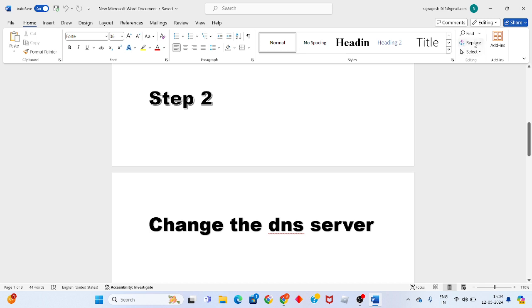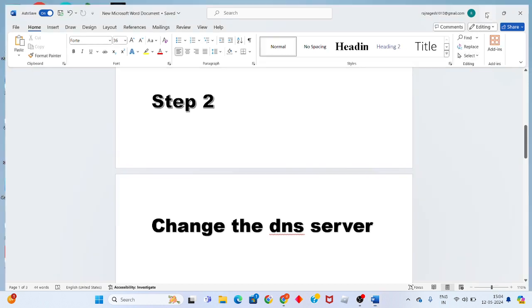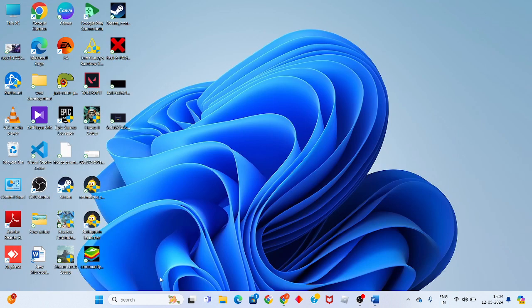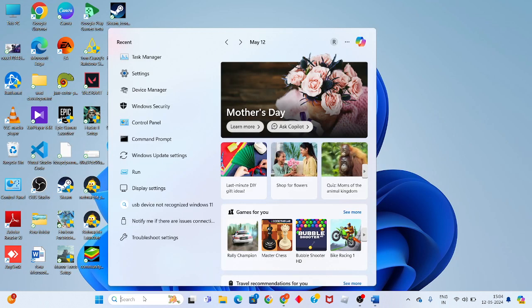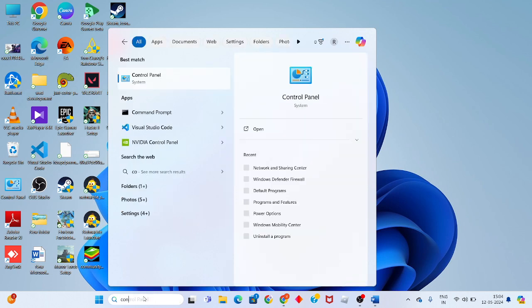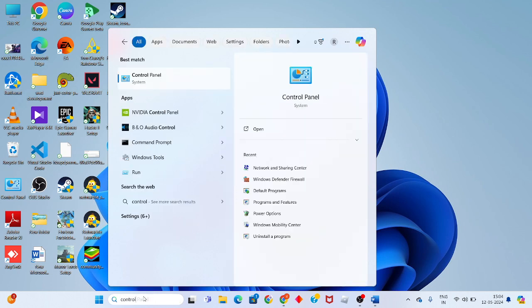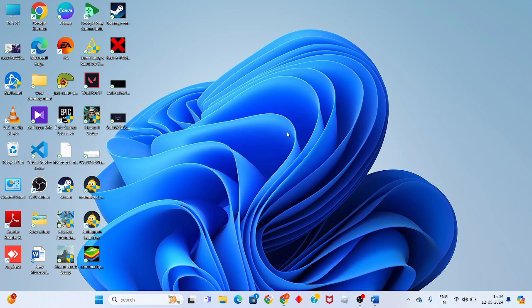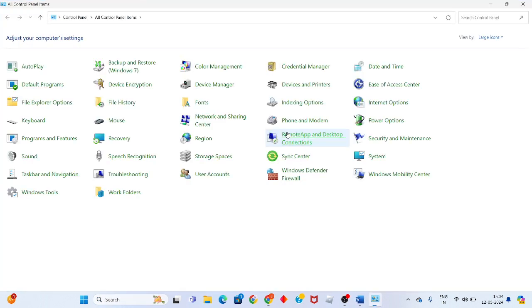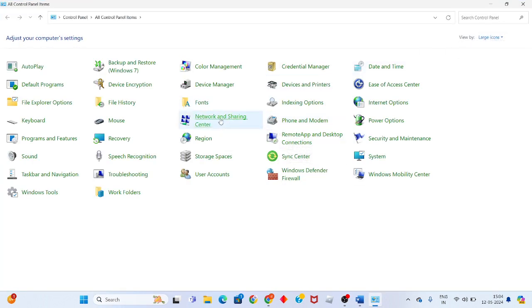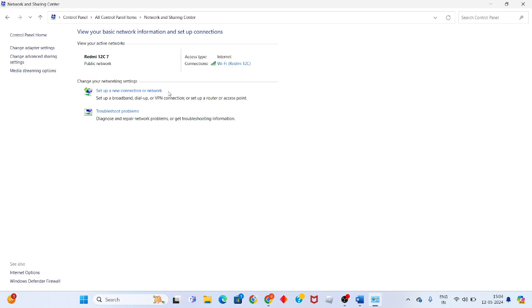Change the DNS server. Click on the search bar and search for Control Panel. Click to open, change the view to large icons, and click on Network and Sharing Center.